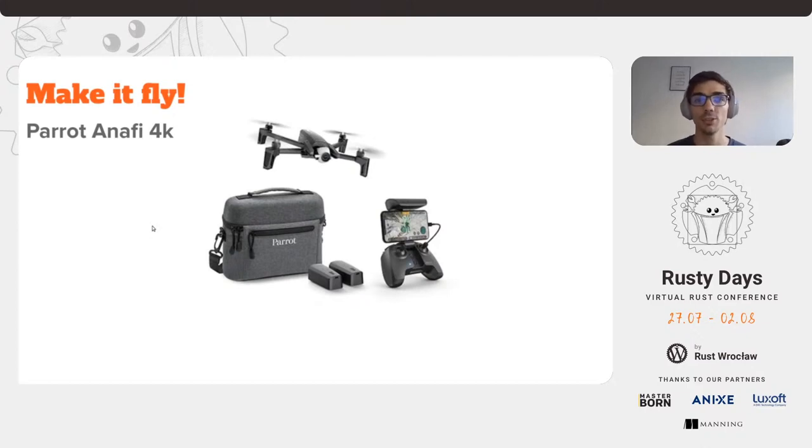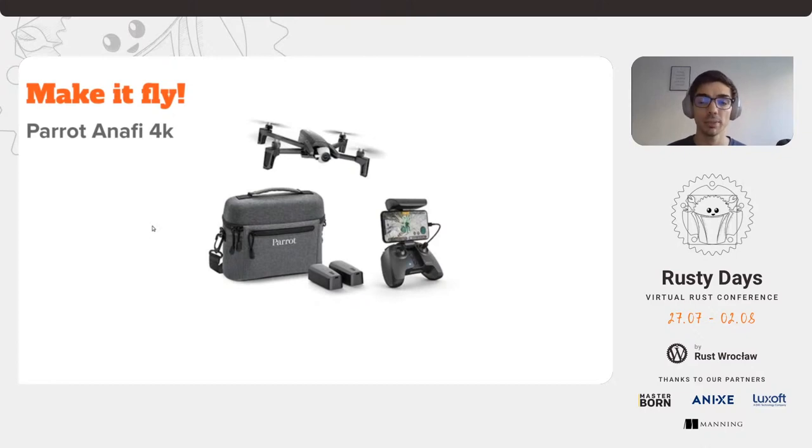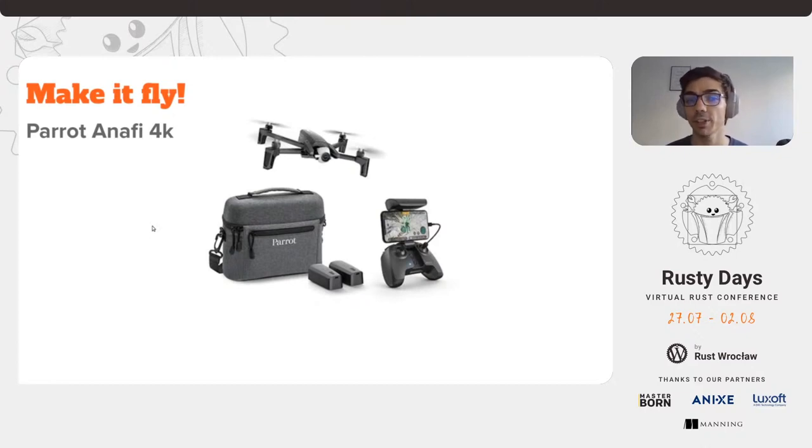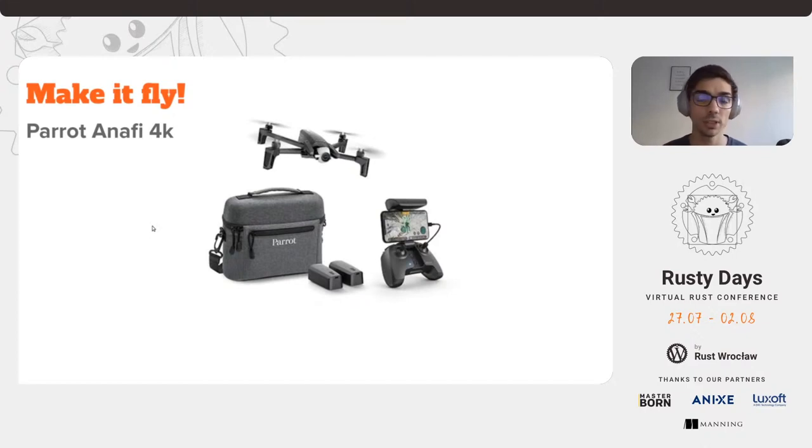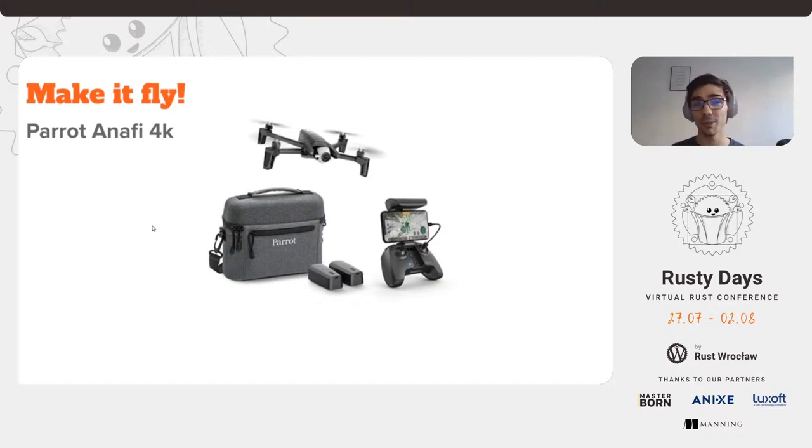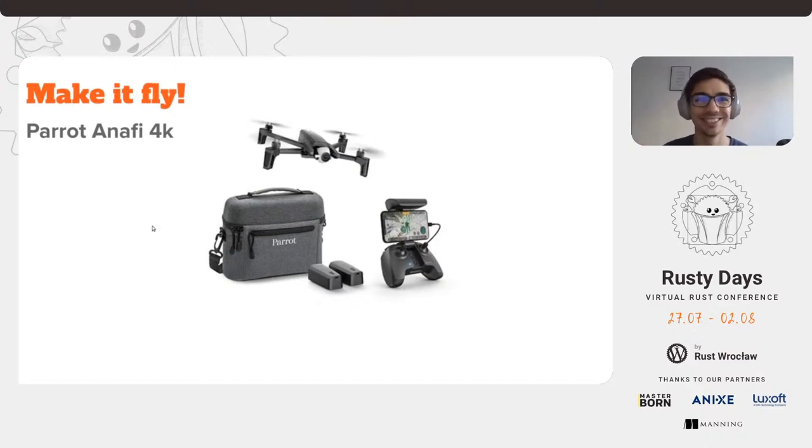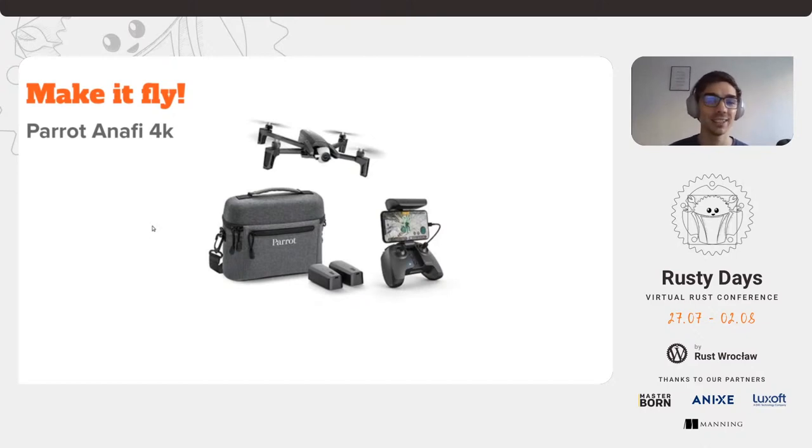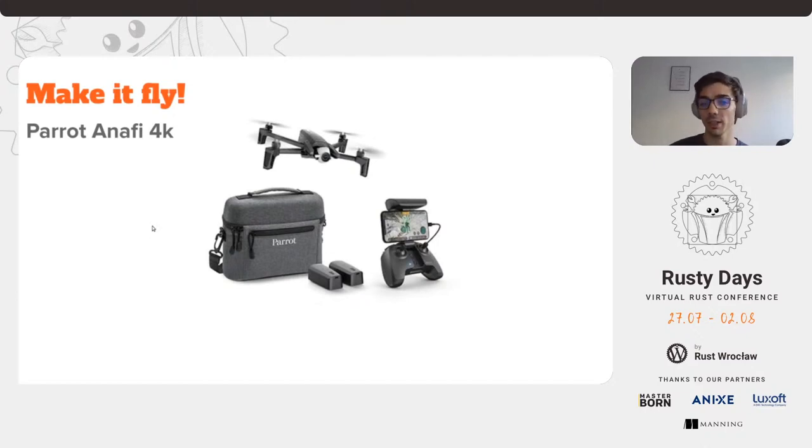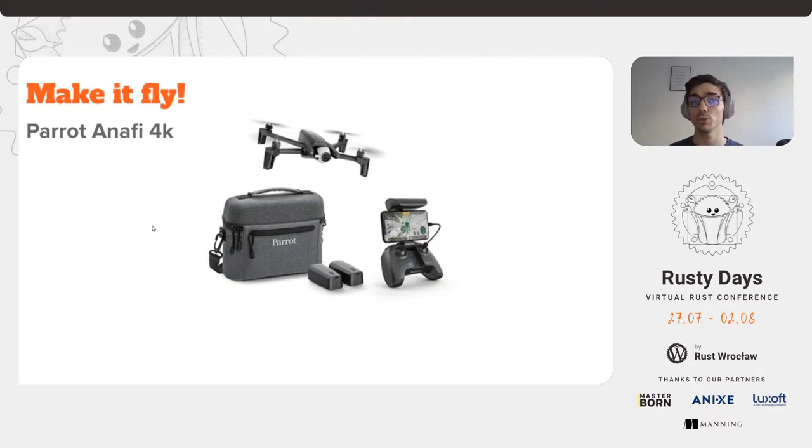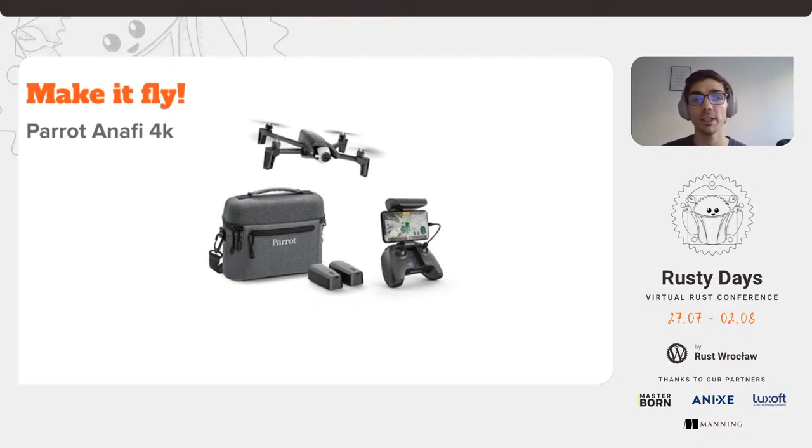The picture you see here is one of the packages that the Parrot company has at a great price for the Anafi 4K drone. It includes the sky controller as well that you can use to control the drone. It is a good time to mention that none of this is sponsored by them in any means, at least not for now. It is an accessible small drone, especially because of the price and it's easy to work with.